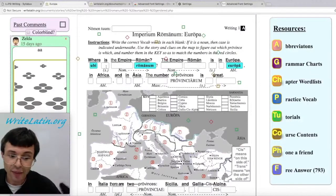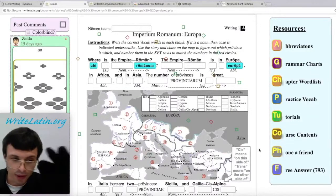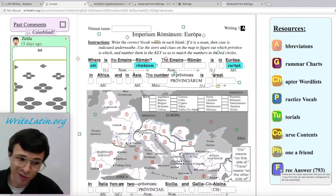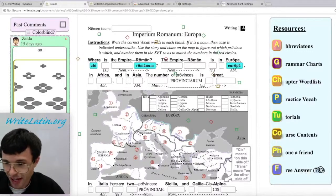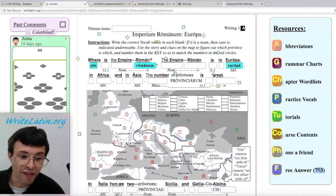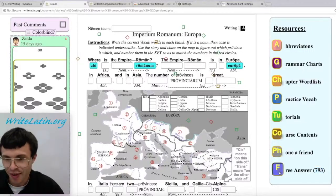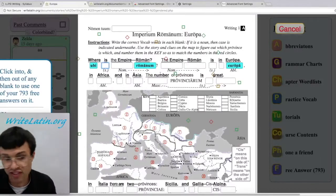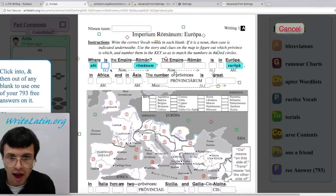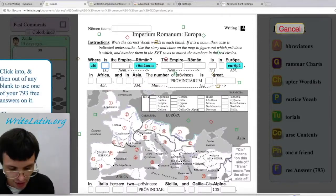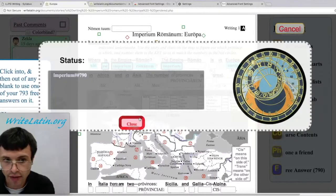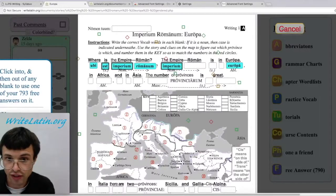So I've got to fill in more blanks. I'm going to use my free answers — I have way more free answers than you will ever have because I'm a teacher. I have 793. I'm just going to put my cursor into the blank and then hit Tab to go to the next blank, and you see it's filling in the correct answer for me.